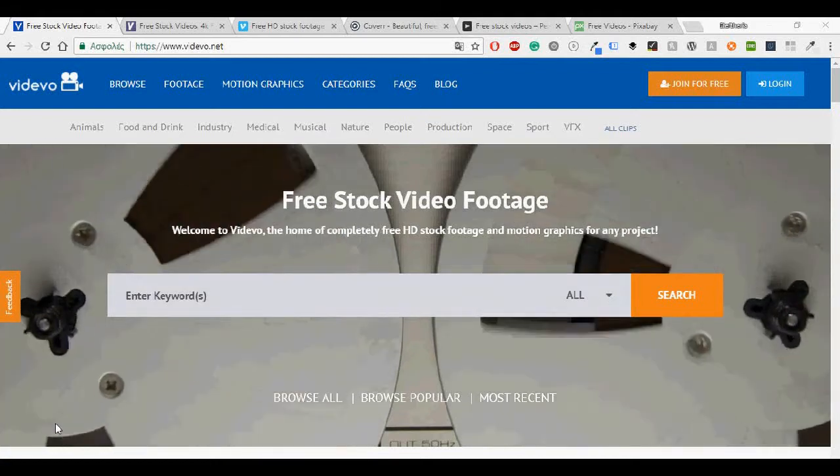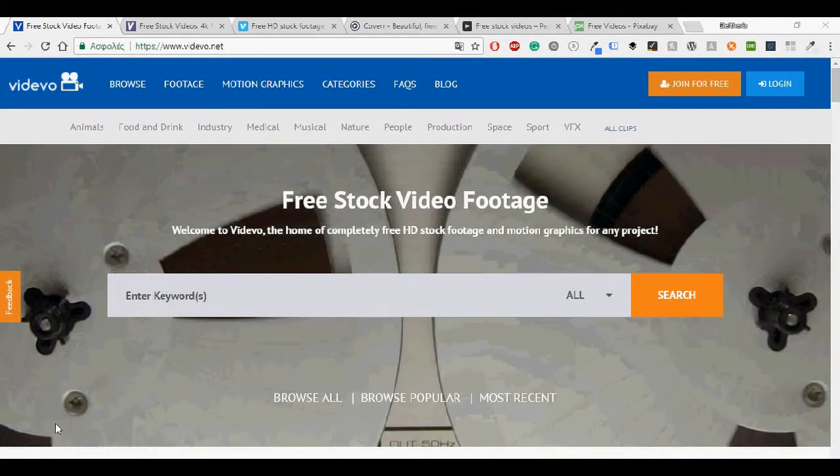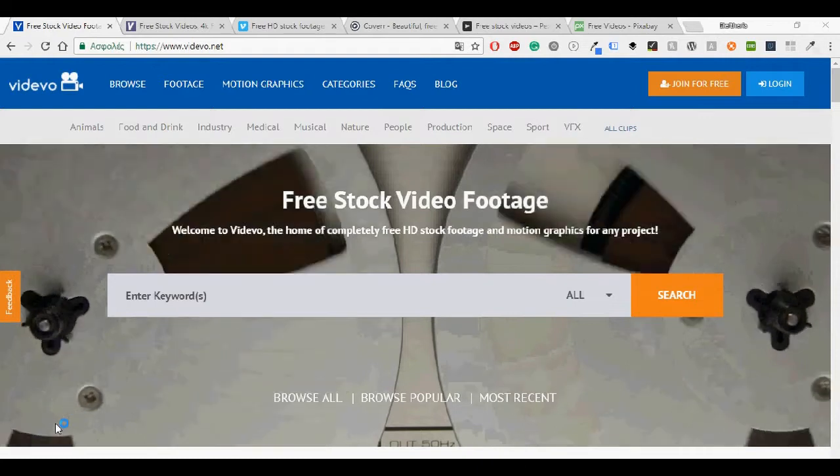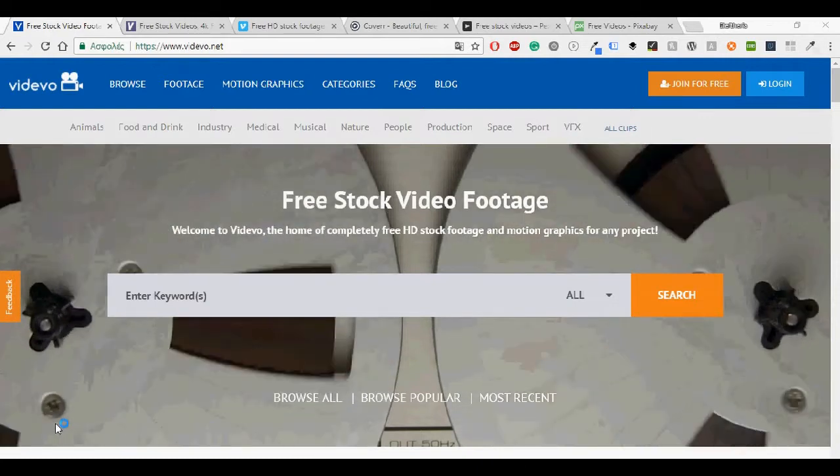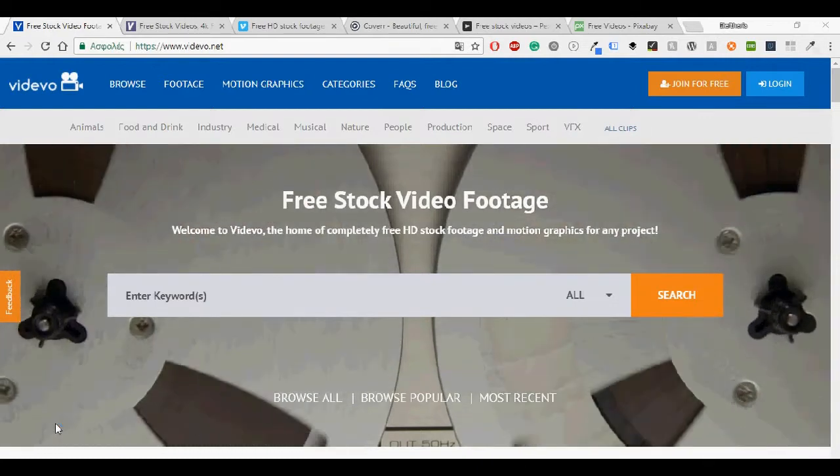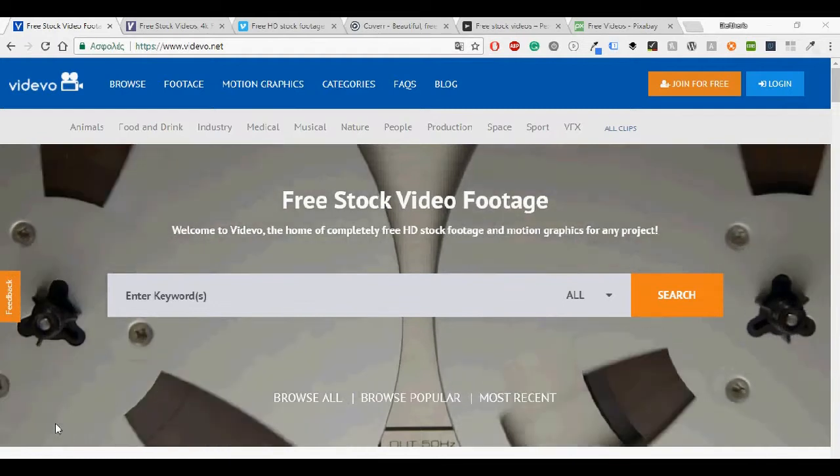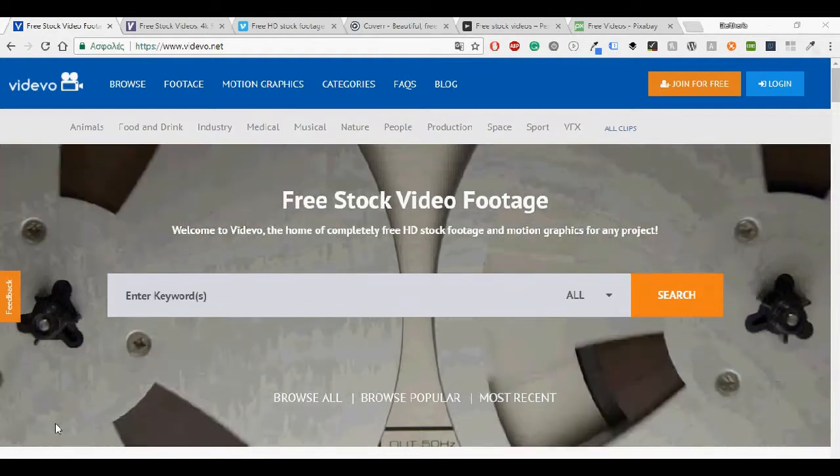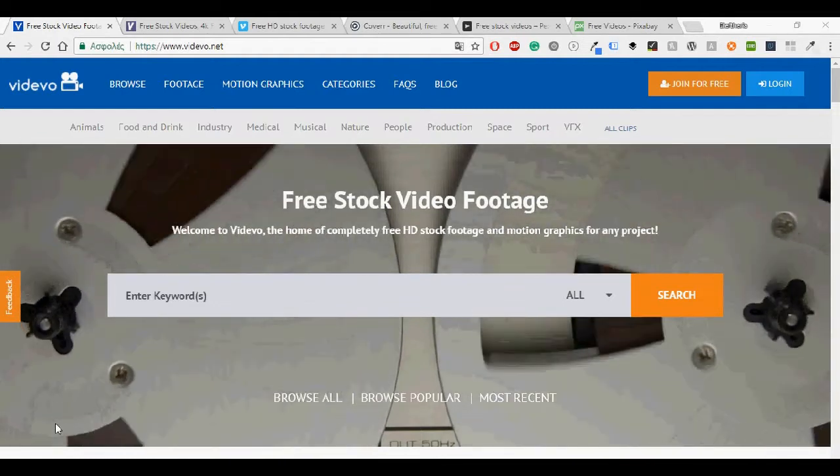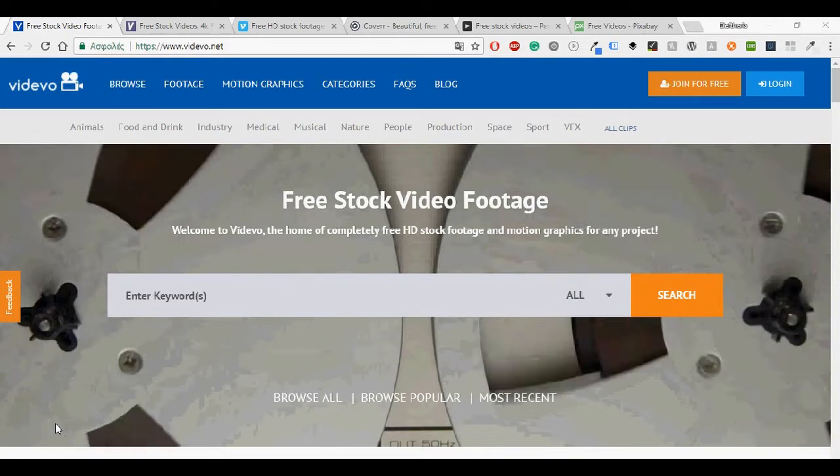Hello everybody and welcome to another video. Today I'm going to show you my six favorite websites for videos that you can use for both personal or non-personal projects in your own way.